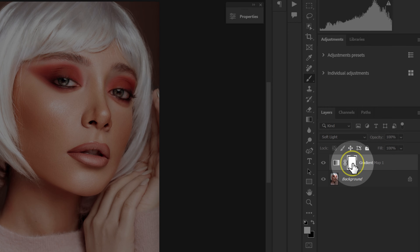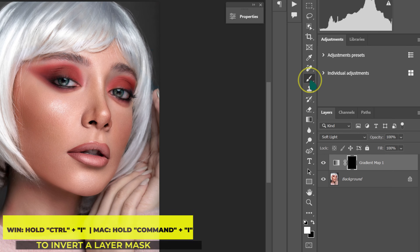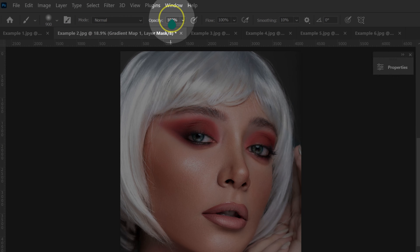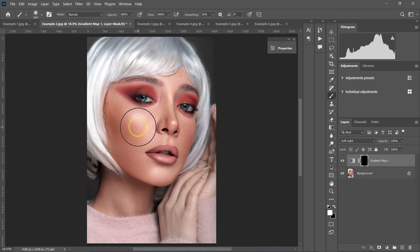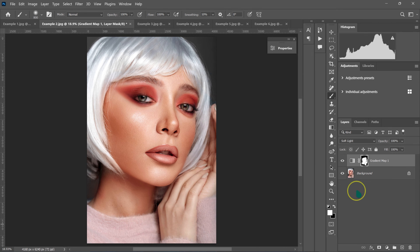I'm going to select the layer mask and hold CTRL+I to invert it. With the brush selected and white on top, I'll set opacity to 100% and flow to 100%, then paint where I want this effect to be — just on my model's skin. Here's the before and the after.